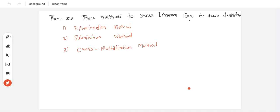Hello students, so today we will learn the 10th class chapter linear equation in two variables. We have three methods for solving. Today we will study how to solve two variables in two equations.